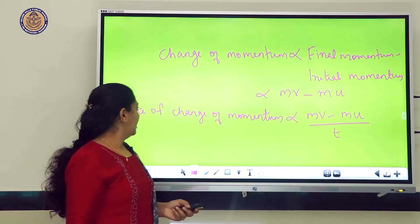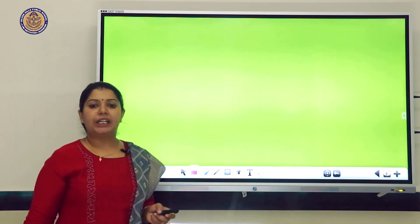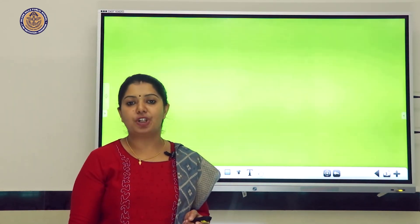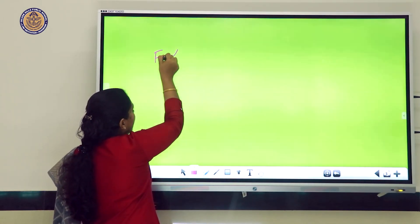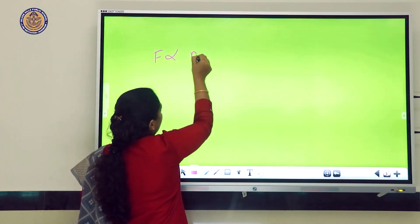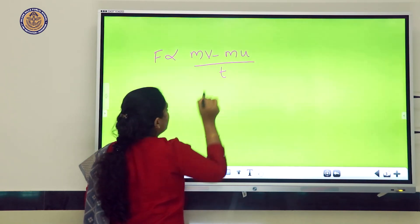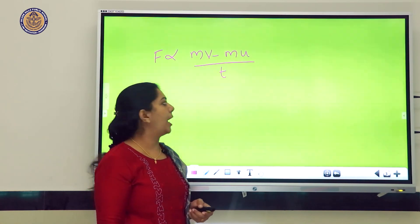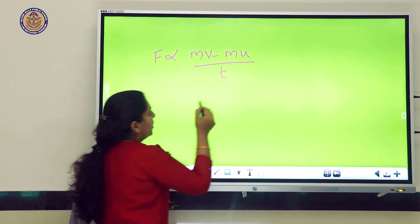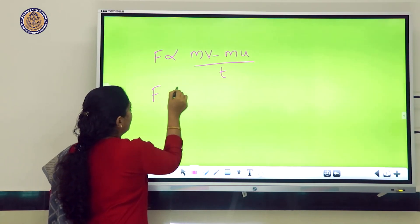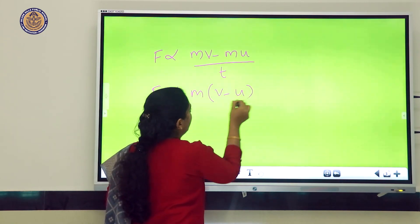This is the rate of change of momentum. According to Newton's Second Law, the rate of change of momentum is directly proportional to the external force. So we write: F ∝ (MV − MU) / T. Since M is the common term, we take it outside: F ∝ M × (V − U) / T.